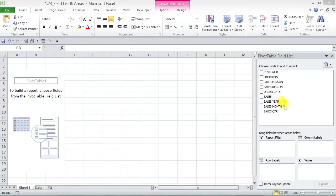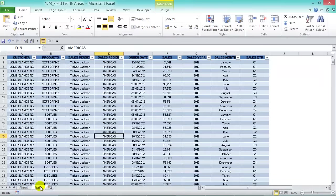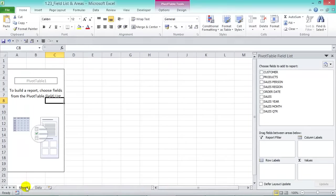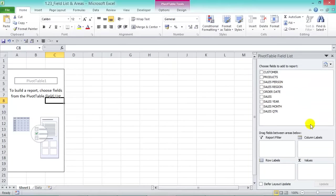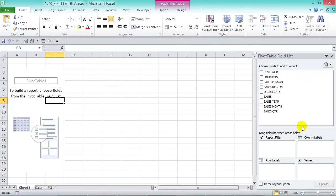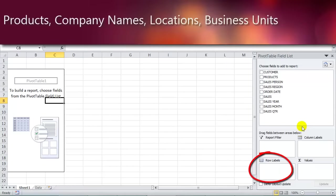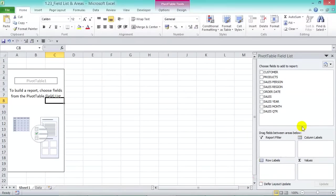In the top half of the PivotTable Field List we have our fields or column headings — Customer, Products, Salesperson, Sales Region, Order Date, Sales, Sales Year, Sales Month, and Sales Quarter. In the bottom half we have the four areas where we drag and drop fields. First, Row Labels — here you show unique values on the left side of the pivot, grouping fields like products, company names, locations, and business units. For example, we can drag Products into Row Labels and the pivot updates live with the four unique product values: Bottles, Ice Cubes, Soft Drinks, and Tonic.